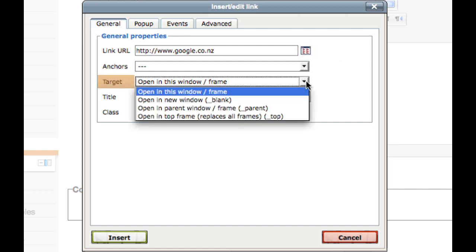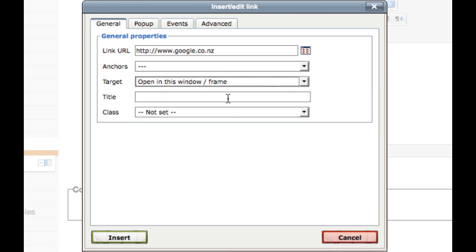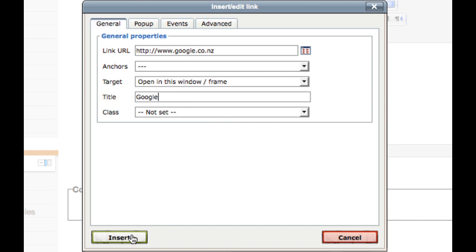Target allows you to choose how this file or website will open, whether it will open in the same window or in a new window. The other two options can also be useful at times. The title can be left blank. It is simply what is displayed when you hover over your link with the mouse. Once you are done, click insert.